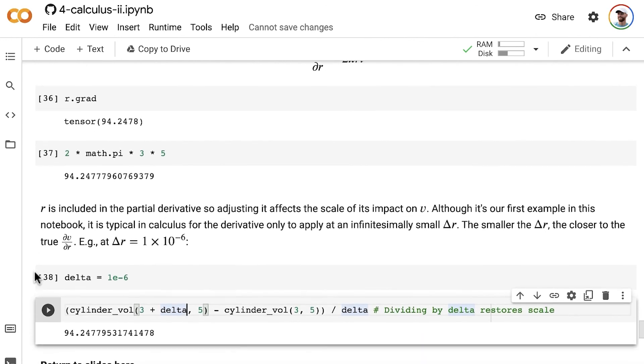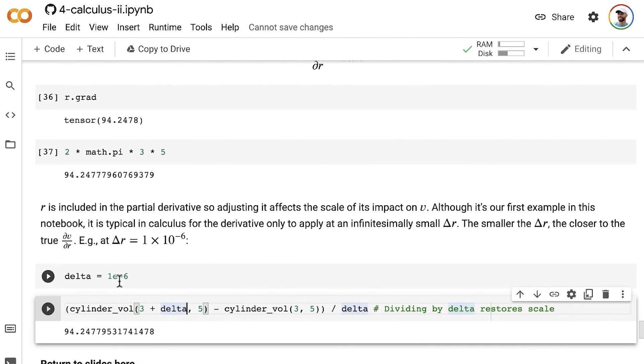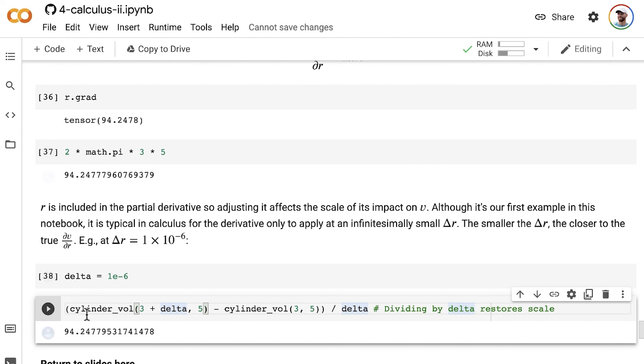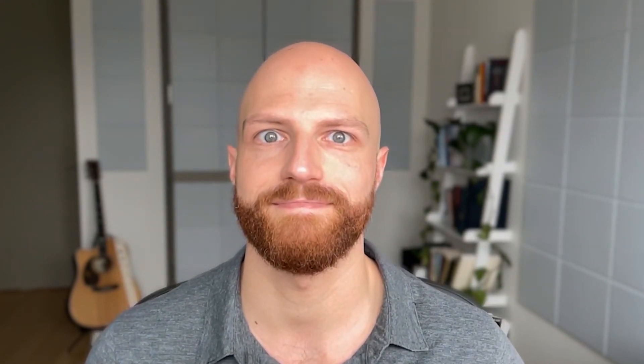Up next are comprehension exercises featuring more geometrical functions in order to solidify our understanding of the theory of partial derivatives.